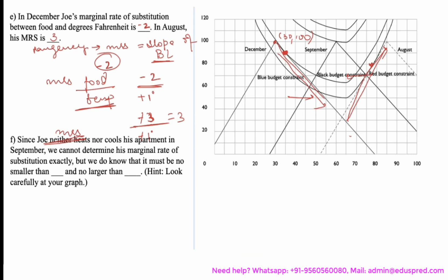The next part says: since Joe neither heats nor cools his apartment in September, we cannot determine his marginal rate of substitution exactly. But we know it must be no smaller than one value and no larger than another. In September he is at the kink point, so you cannot determine MRS precisely. We know it must be between the slope of the left side and the slope of the right side of the budget constraint. The slope of the left side is minus 2 and the slope of the other line is 3, so the answer is between minus 2 and 3.